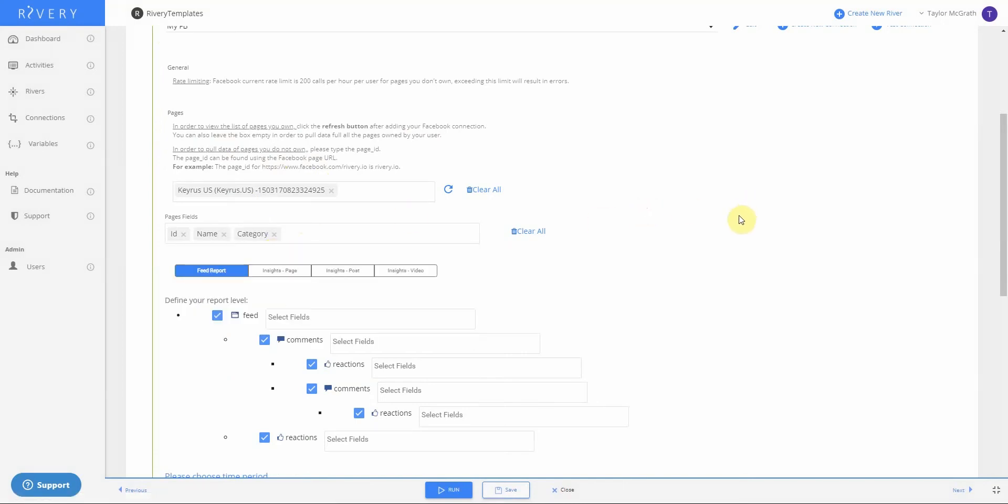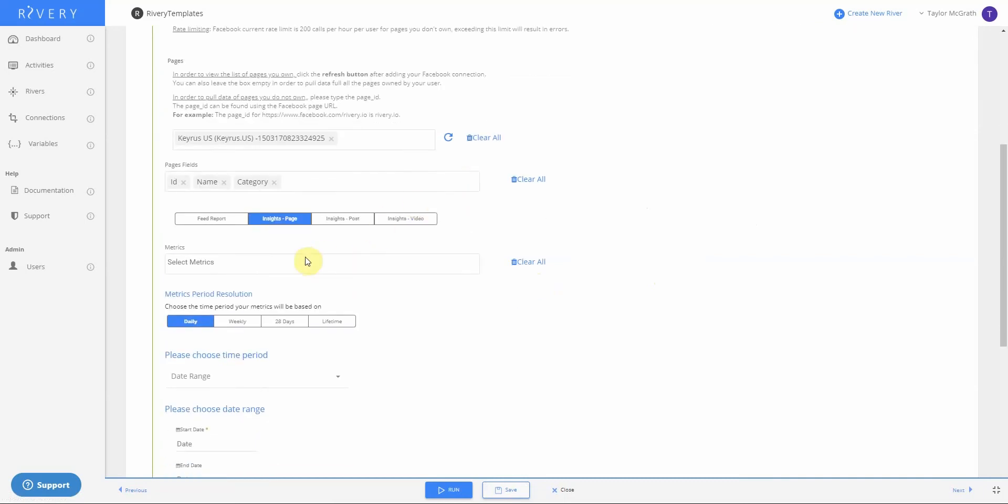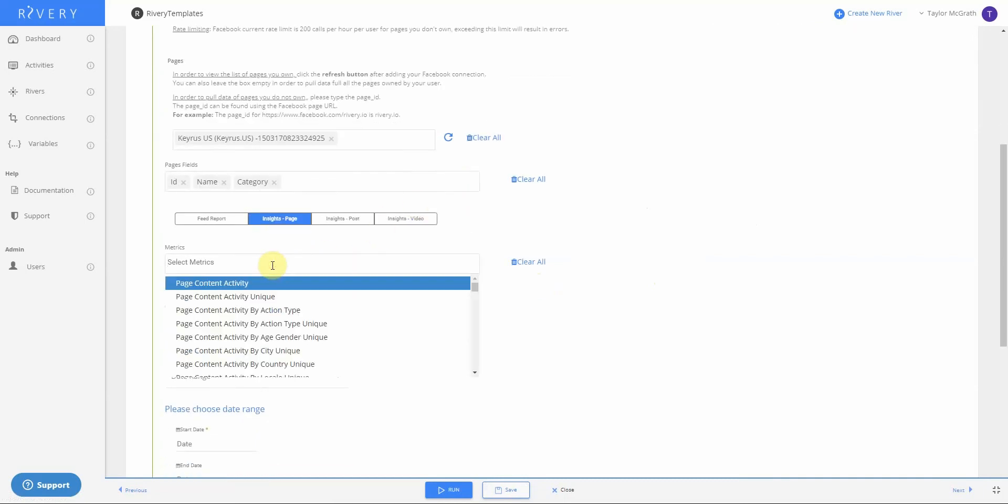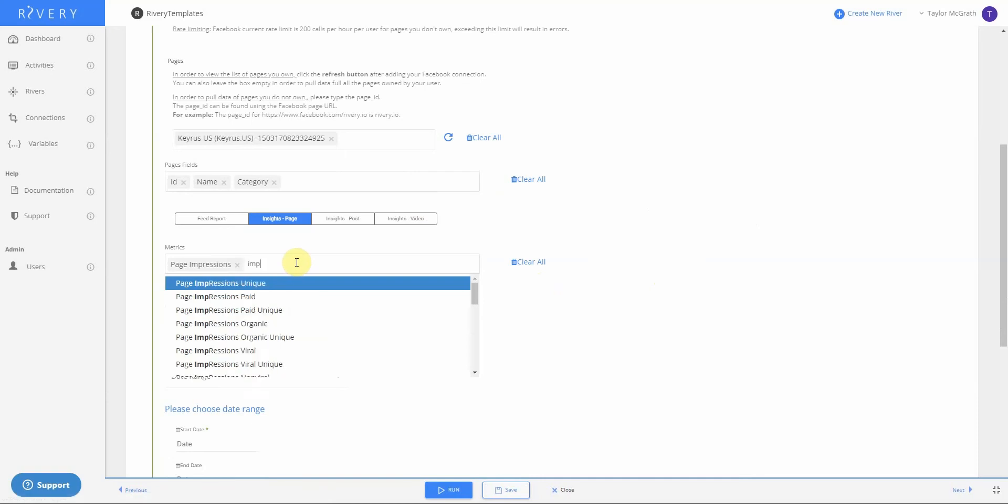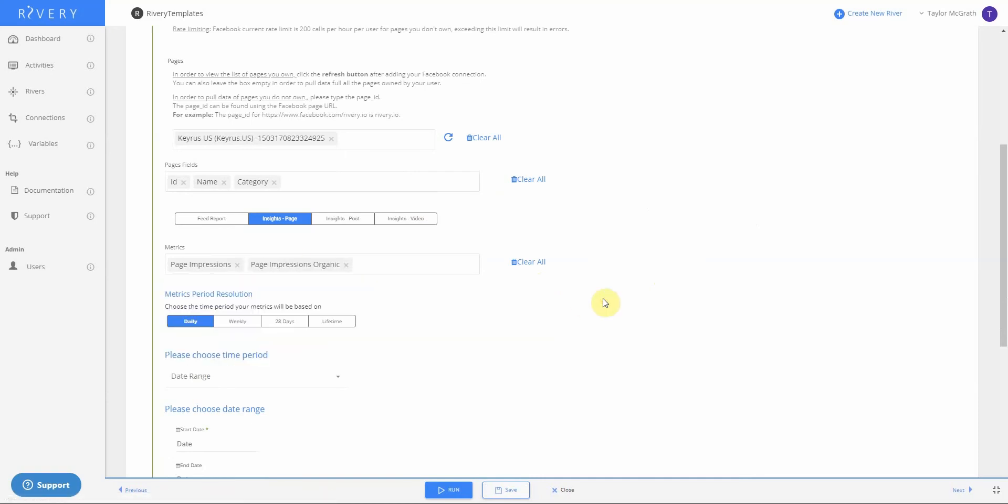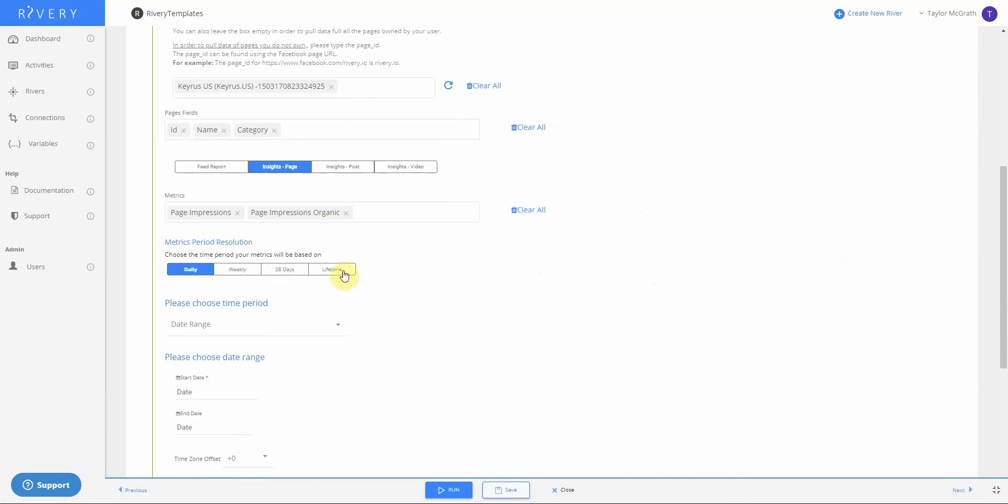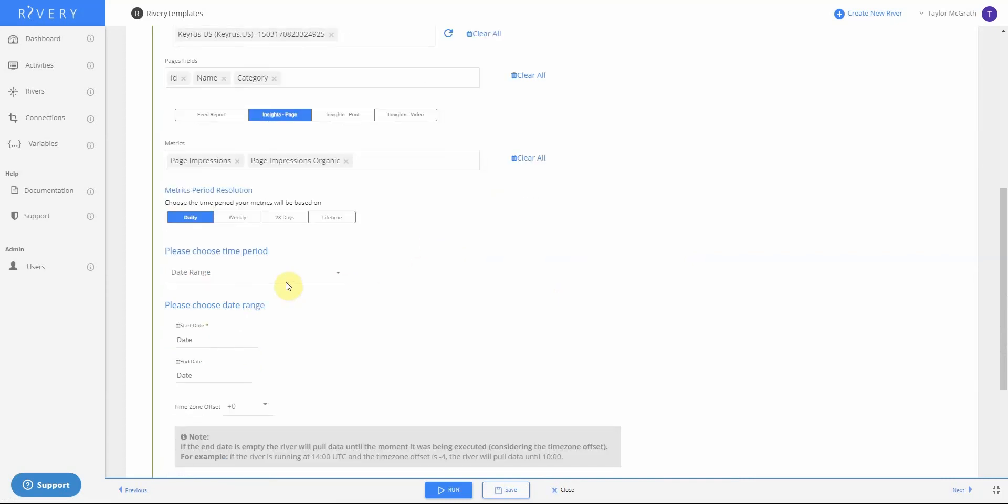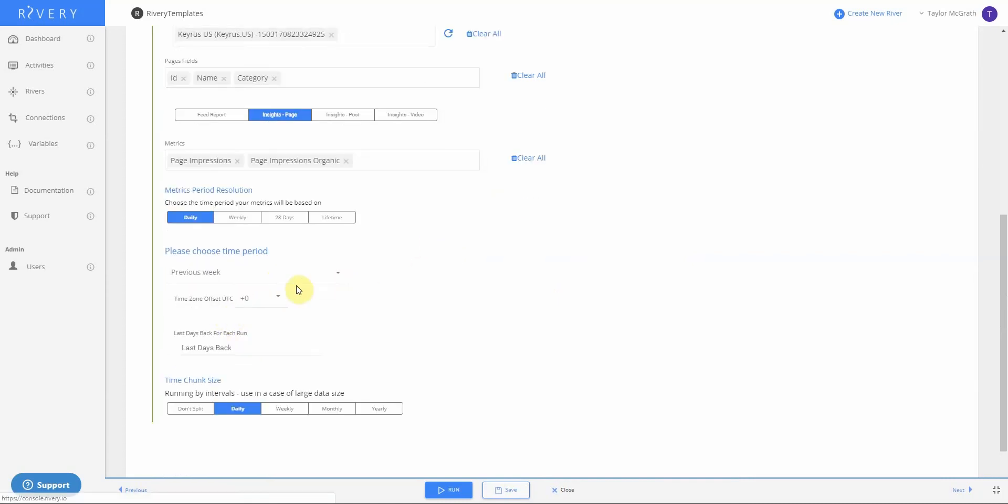Now this connector has four different reports, including feed data as well as various levels of insights data. For this example, I will do insights page. Now I'll select a couple metrics. I'll take page impressions, I'll take some organic impressions. I want my data to be at the daily level. Then I'll select a date range. I'll do my previous week.